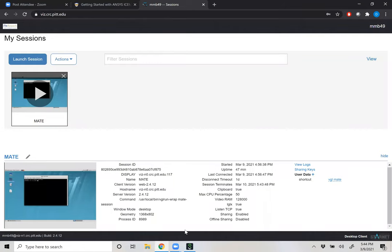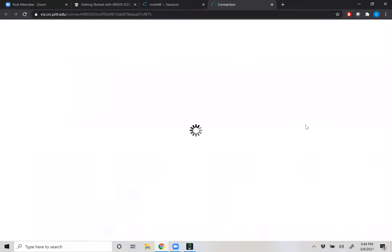If you keep your session live and active and come back to vis.crc.pid.edu, you'll be able to see your session and rejoin it. It's noted that it would be great not to leave your sessions up indefinitely because there are limited numbers of seats available on this node. If you're going to be gone for half a day, that's fine, but just don't leave it up indefinitely.